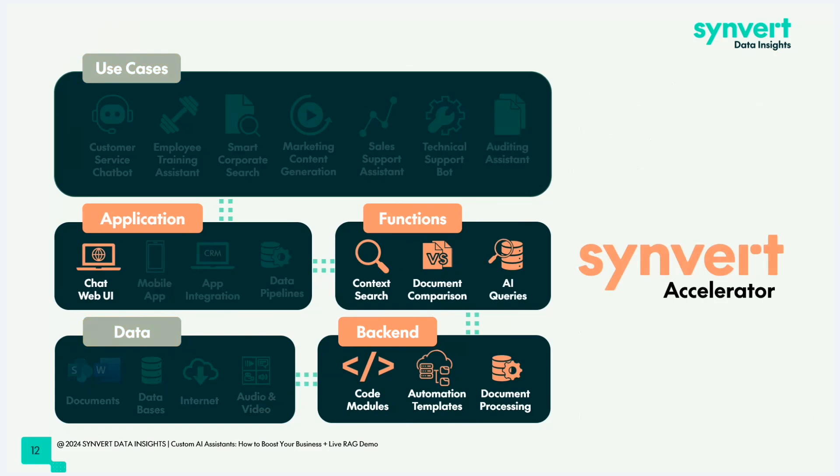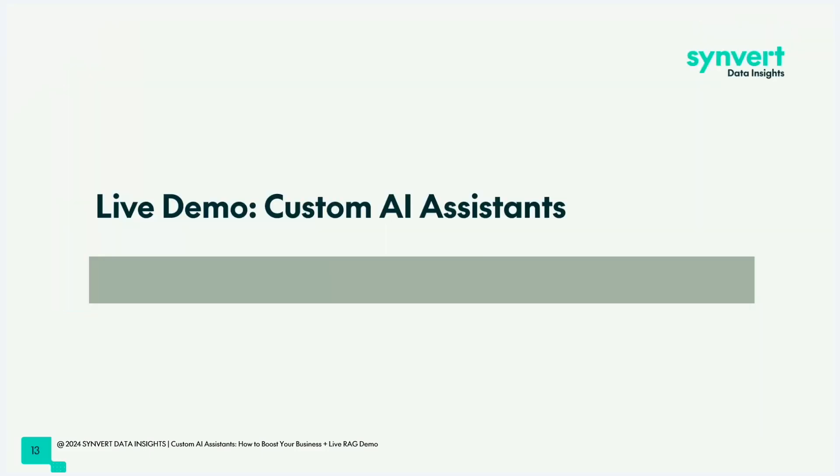Since there are so many use cases related to this technology, we at Synvert built what we call Accelerator. It's a template with a backend with one example UI. It has all the functionality implemented for the context search, document comparison, and AI queries. This Accelerator we can roll out really quickly for our clients. We can set up new instances within a few hours compared to building this from scratch over a few months. We would like to demonstrate this now, how powerful it is.